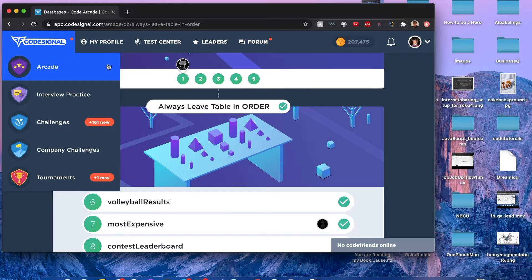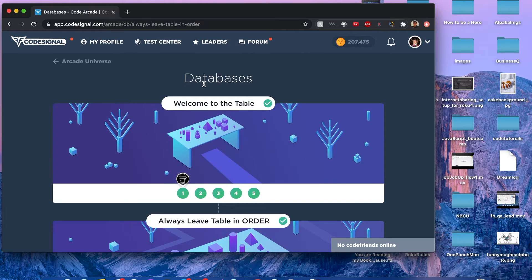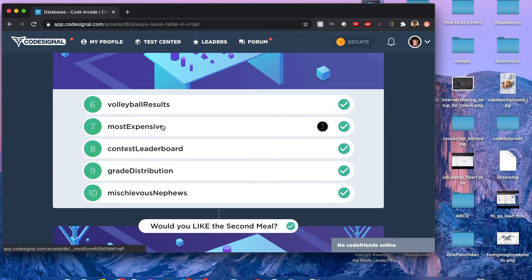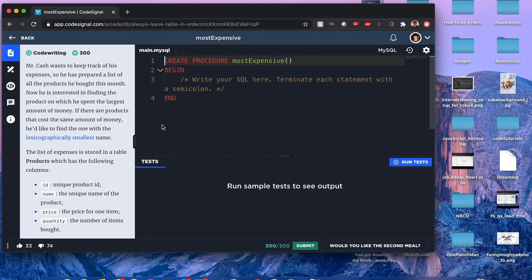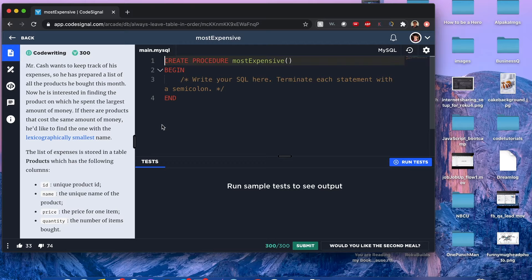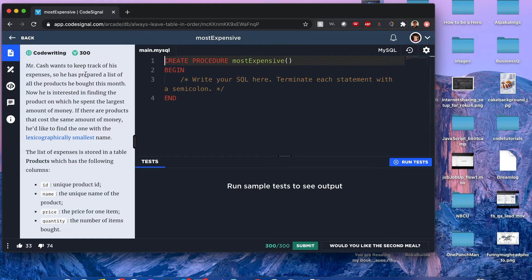Hello everyone, my name is Joshua and I'll be solving Most Expensive from Code Signal Arcade Databases. Let's begin. Mr. Cash wants to keep track of his expenses and he prepared a list of all the products that he bought this month.